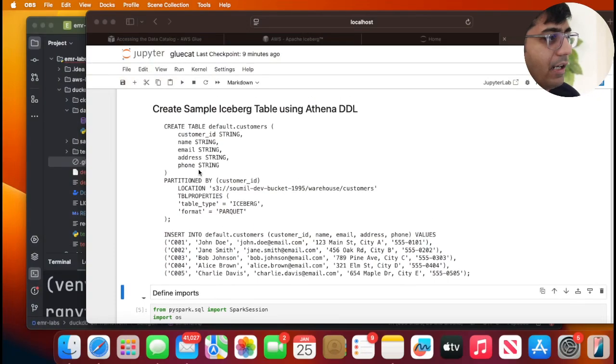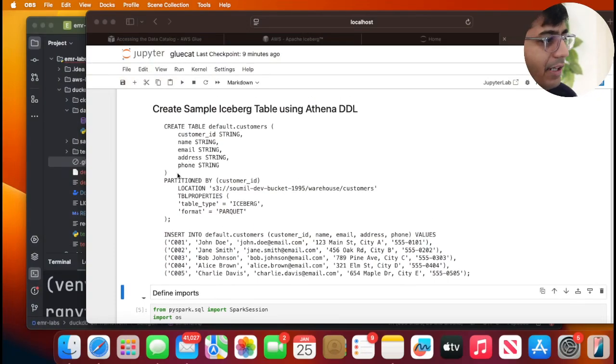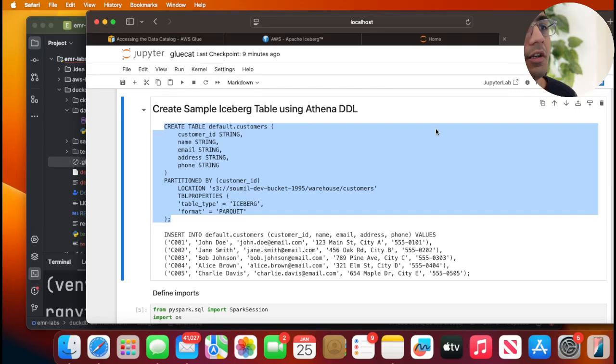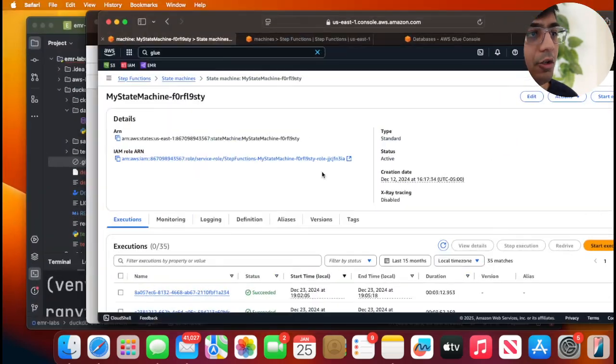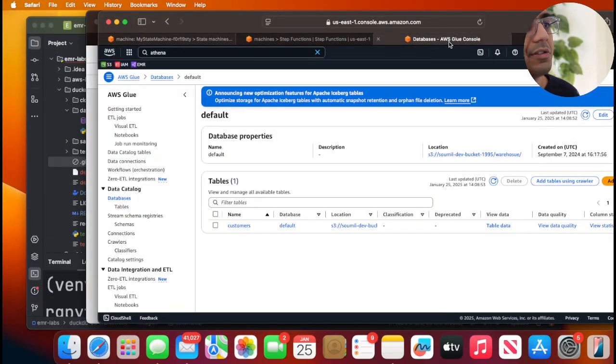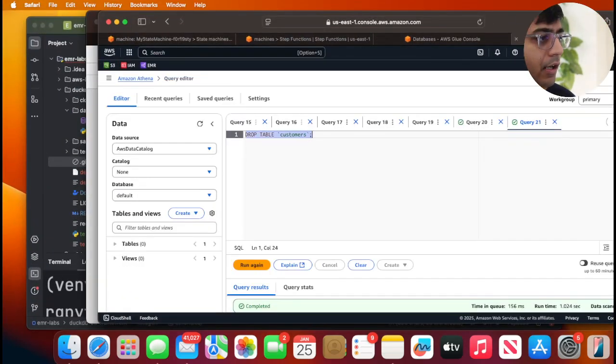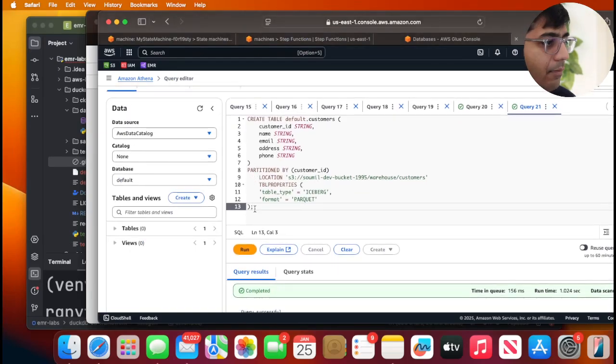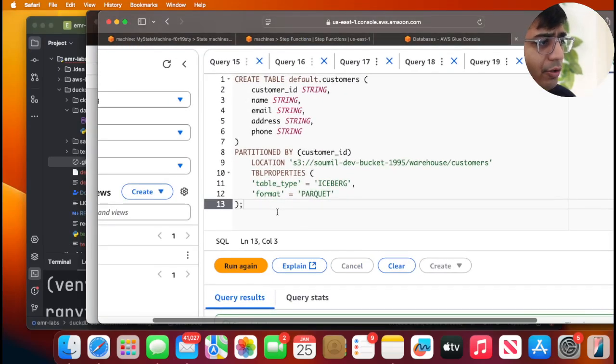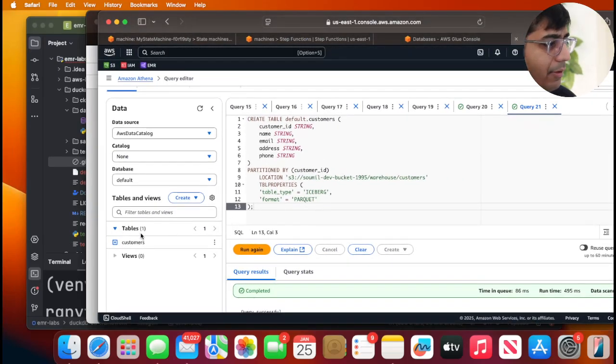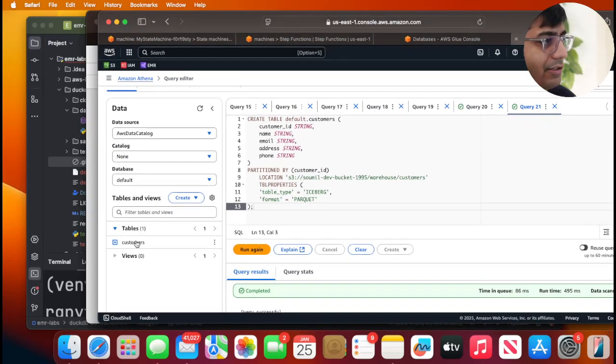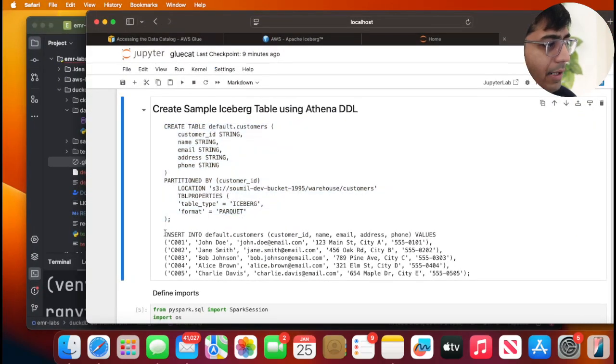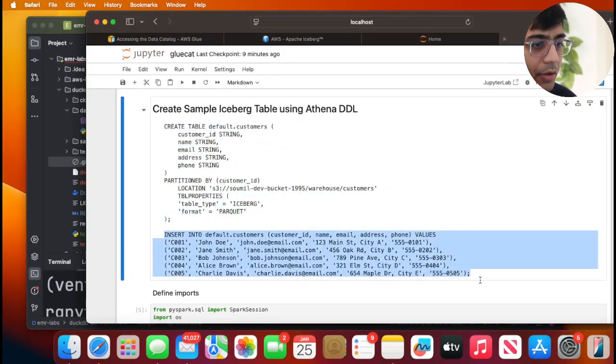For the lab we need a mock table first. So I will copy this command, go to my AWS environment, and create a table. This should create a nice table here as you can see, customers. And now let me insert some data into it.